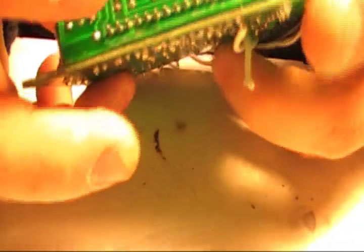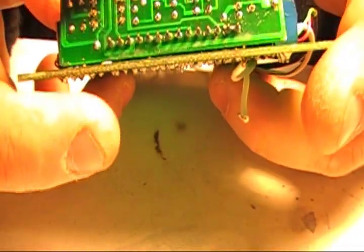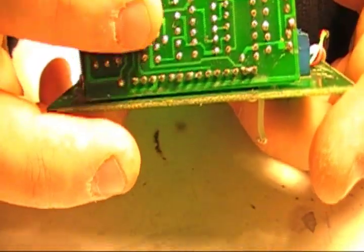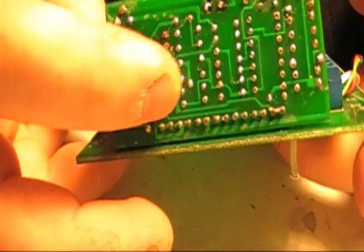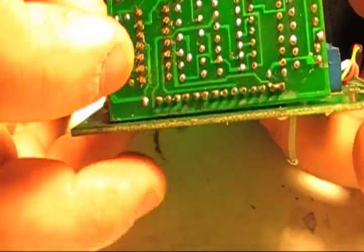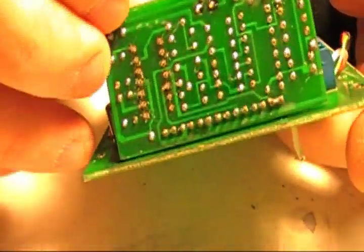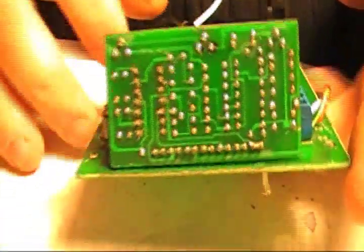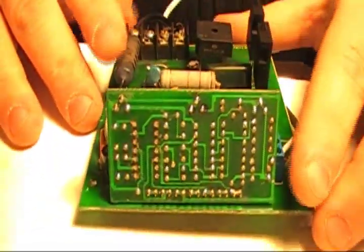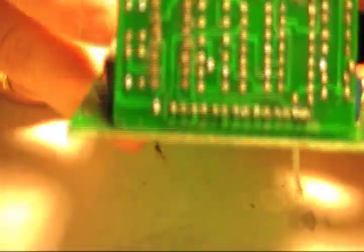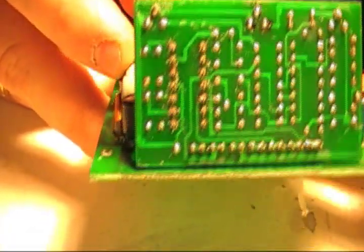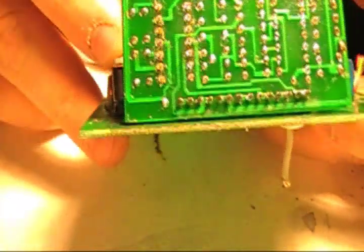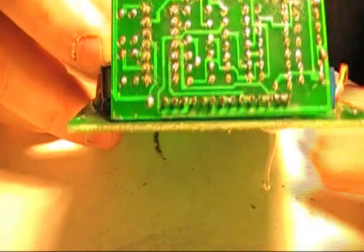We're going to look at the pins and see if all the pins are in place. Looks like they all came out. So this is good. Now the next step is soldering those pins in place.